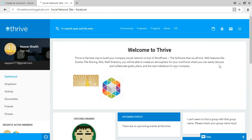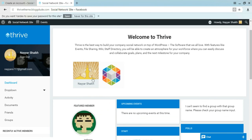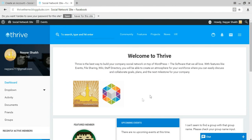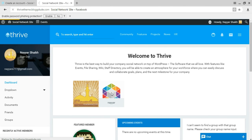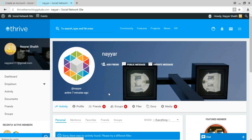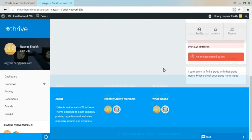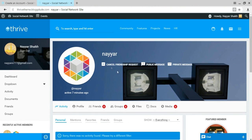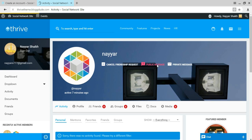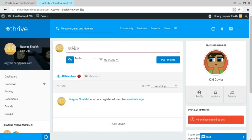Now we can log in with the username and password and click Login. We've successfully created an account. Now let me show you how to do everything — for example, let me send a friend request to another account. Opening a user's profile page, we can click Send Friend Request. The friend request has been sent and we can also cancel it or send a public message.